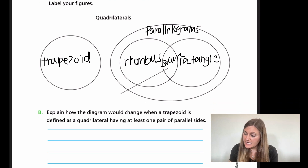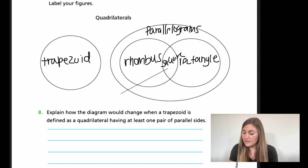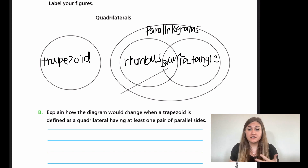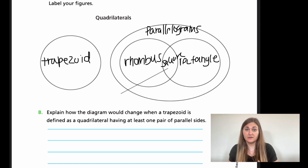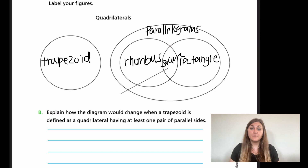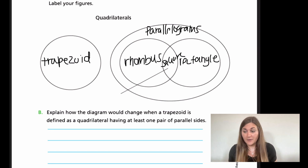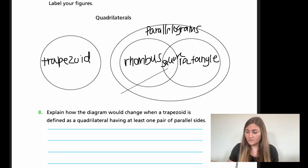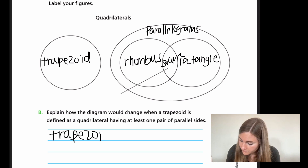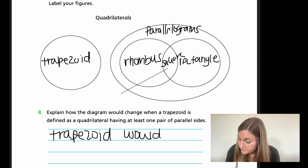For part B, it says explain how the diagram would change if a trapezoid is defined as a quadrilateral having at least one pair of parallel sides. How it's actually defined here is exactly one pair — it can't have more. But if it were to change to at least one, then everything inside the parallelogram circle would fit inside the big trapezoid circle. The trapezoid would become the even bigger category because everything in the parallelogram side has at least one pair of parallel sides. So the trapezoid would be our new biggest category.